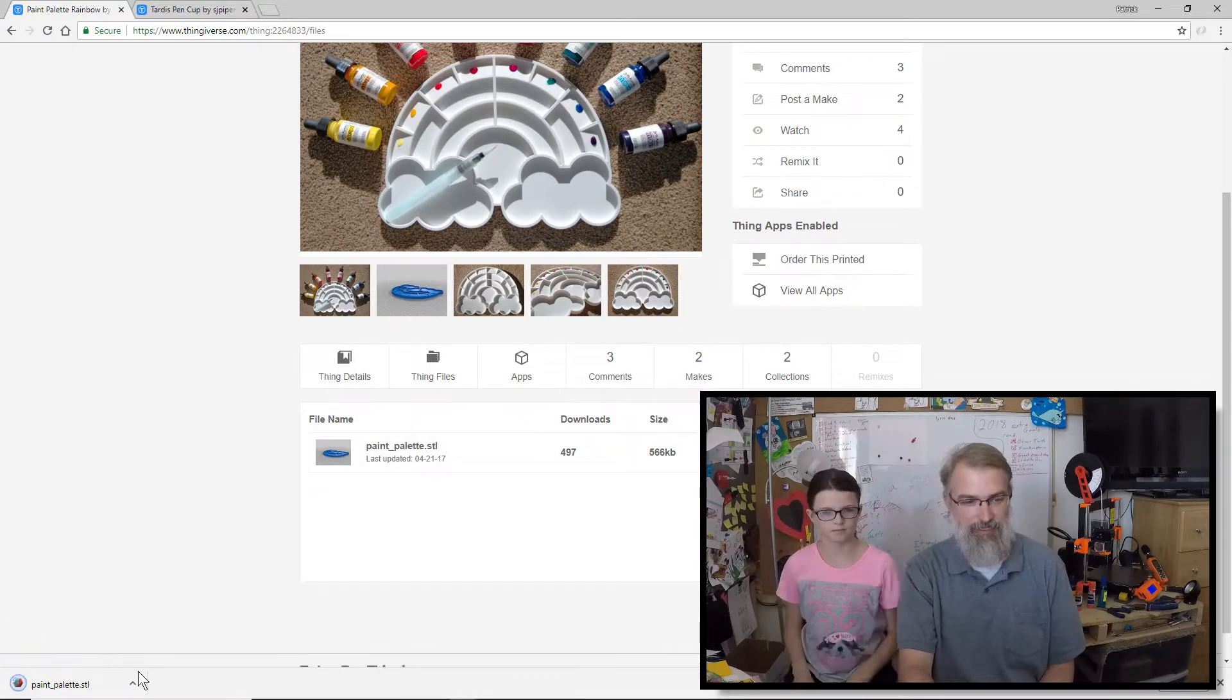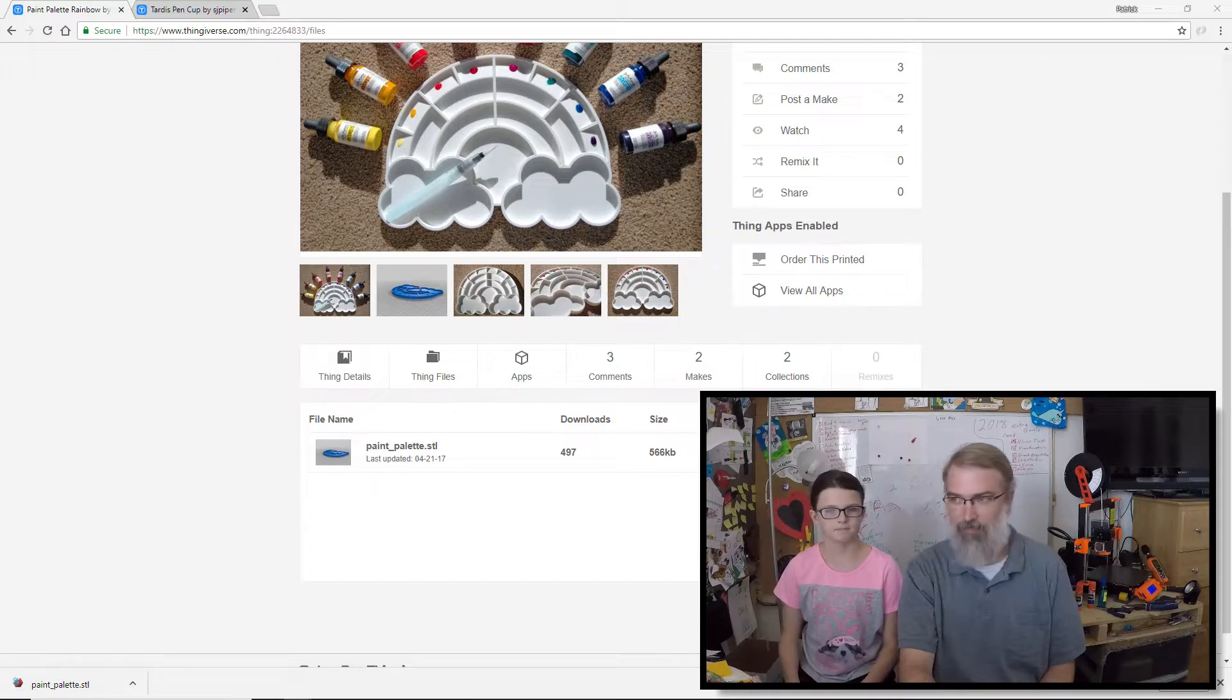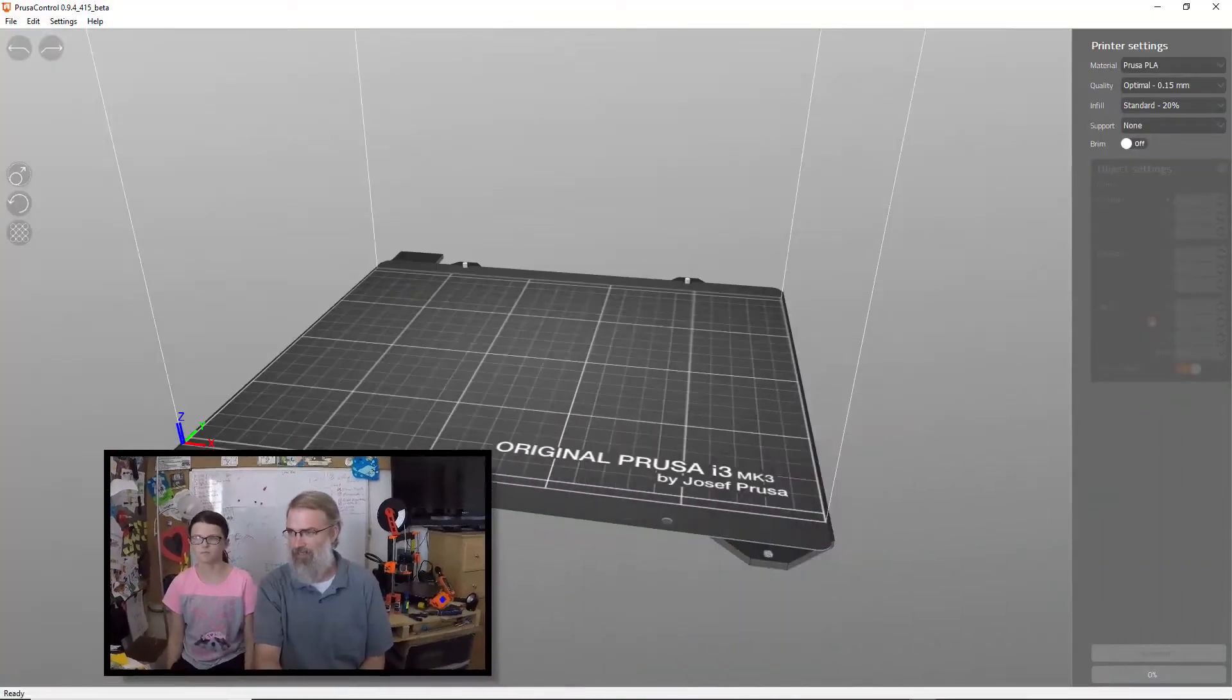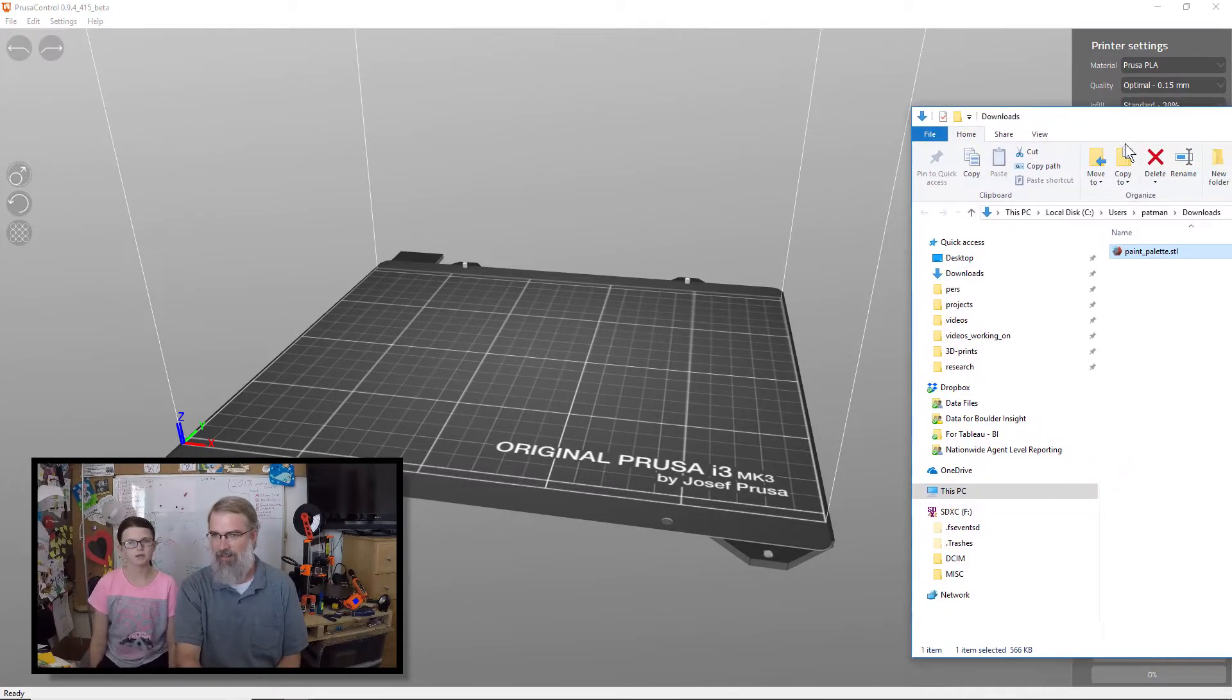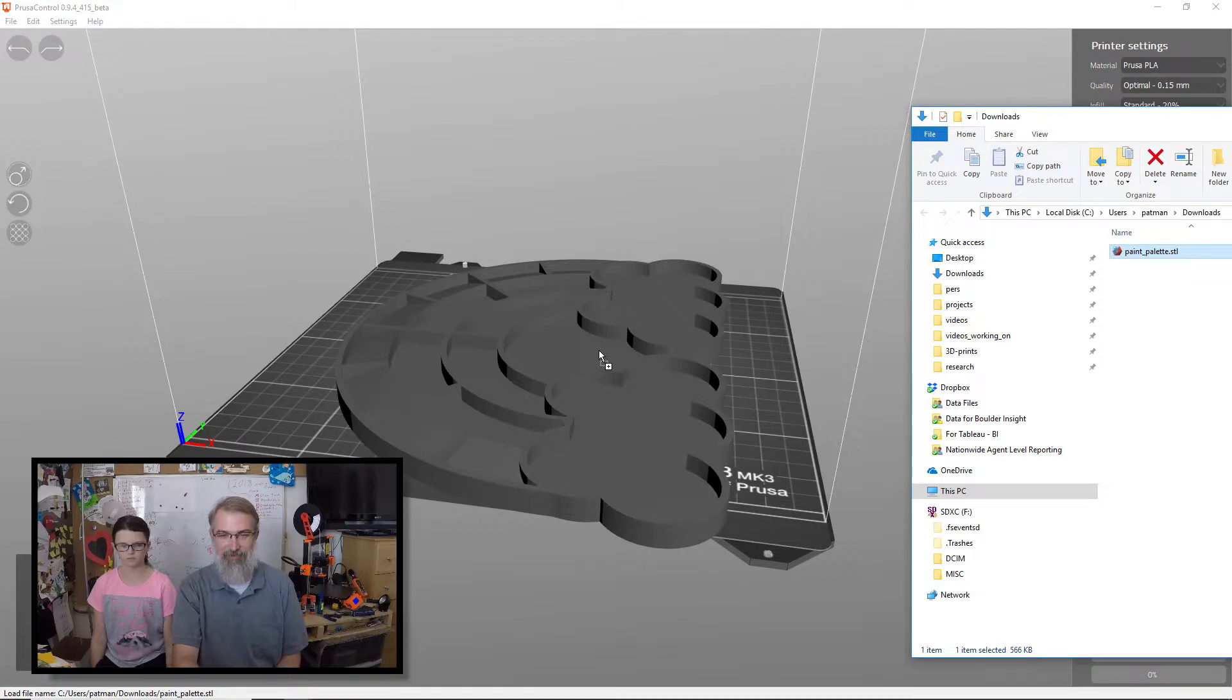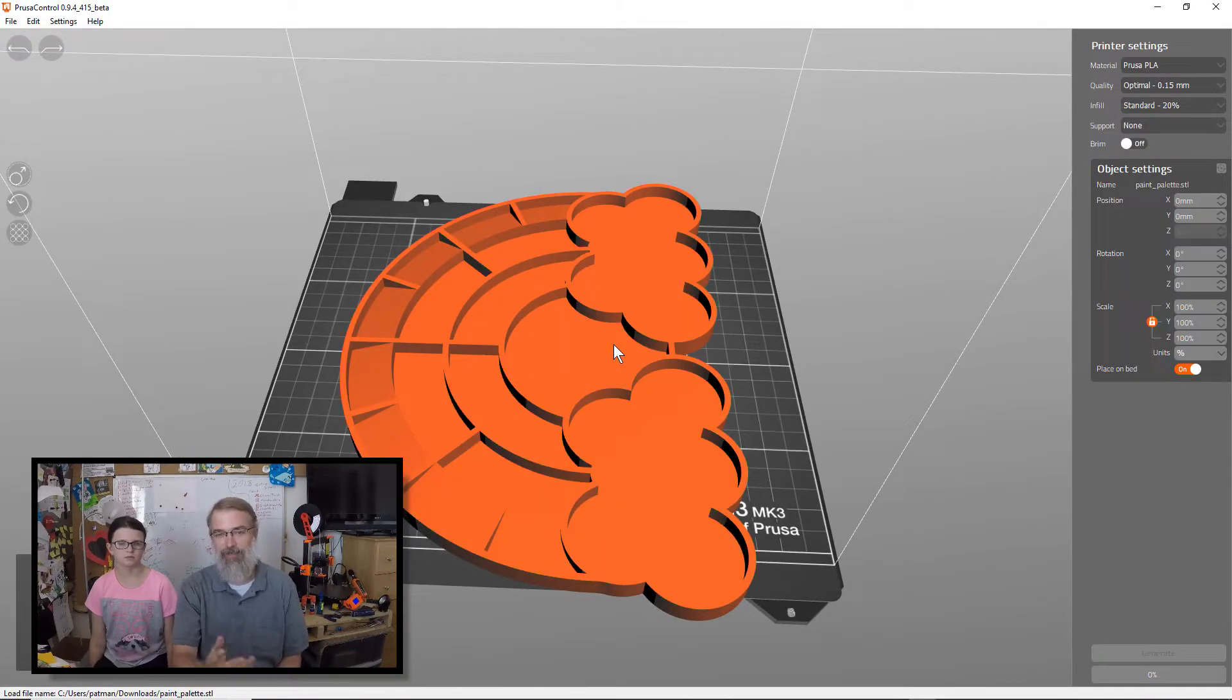Let's click on Thing Files and download it and get it prepped for printing. I think it's going to be a pretty cool tool to have around for teaching because we're always painting stuff. It's just fun. I like painting 3D stuff.